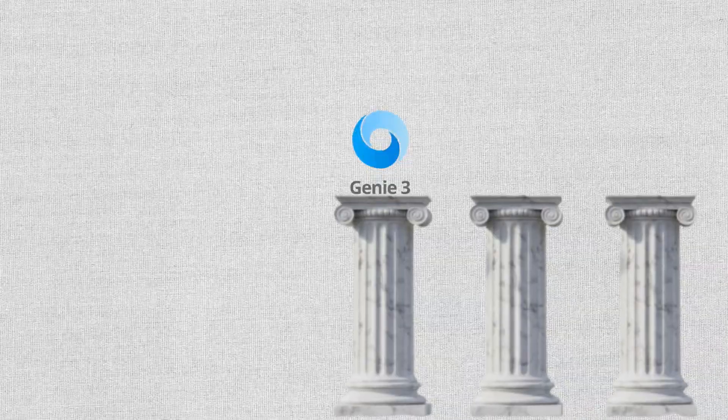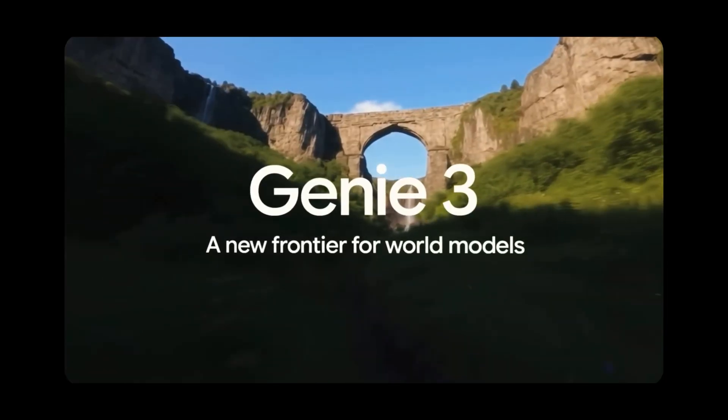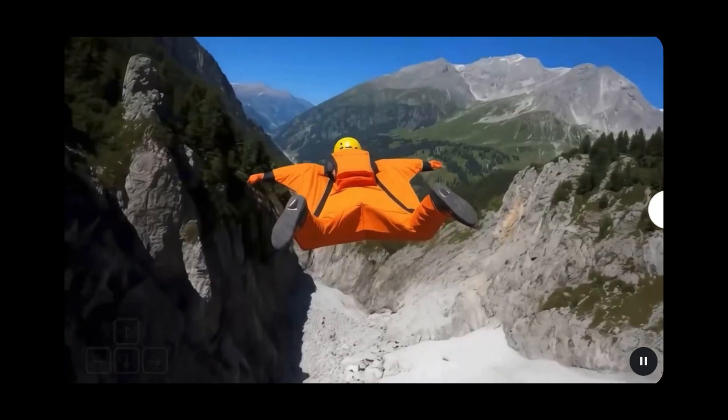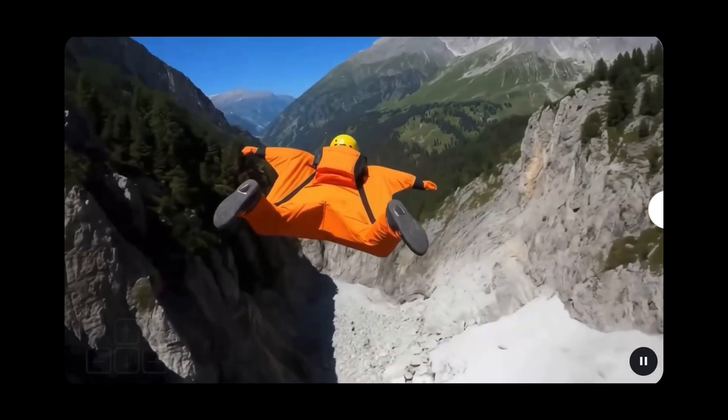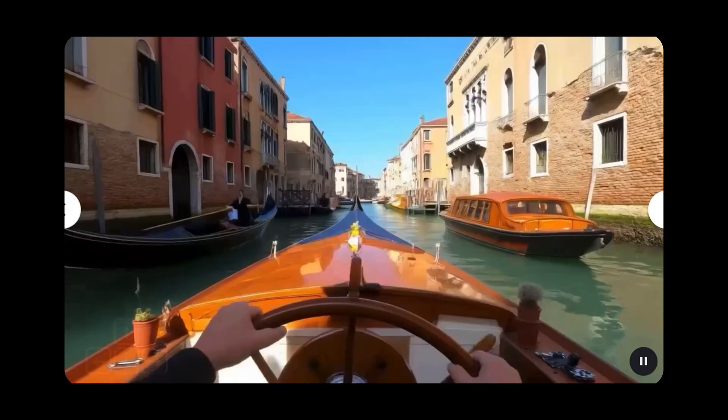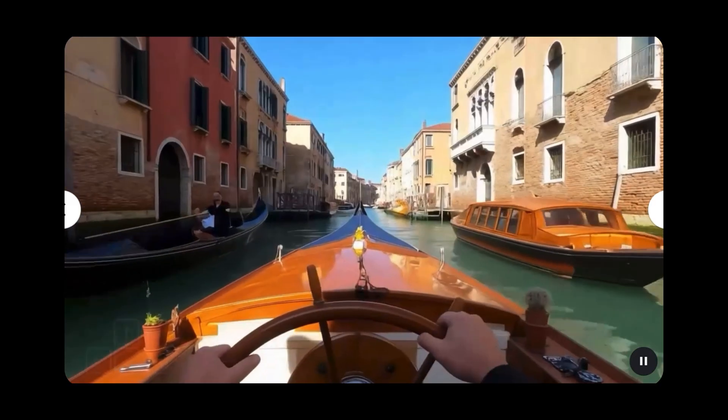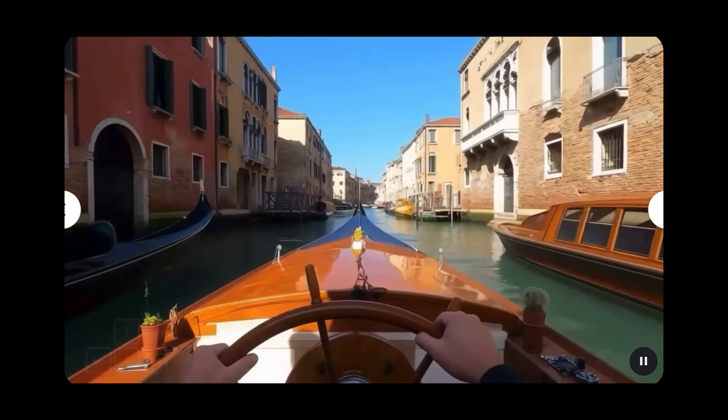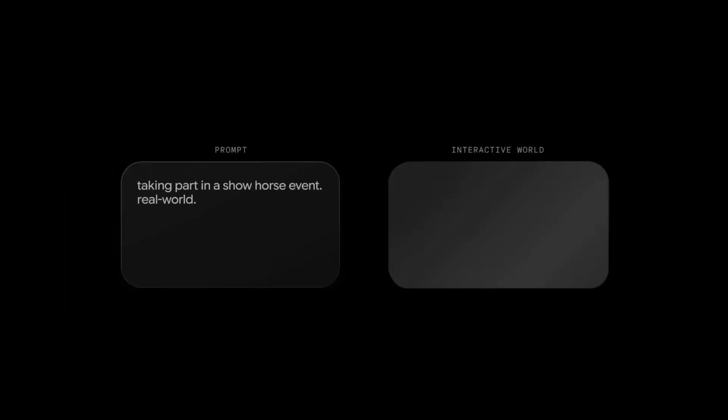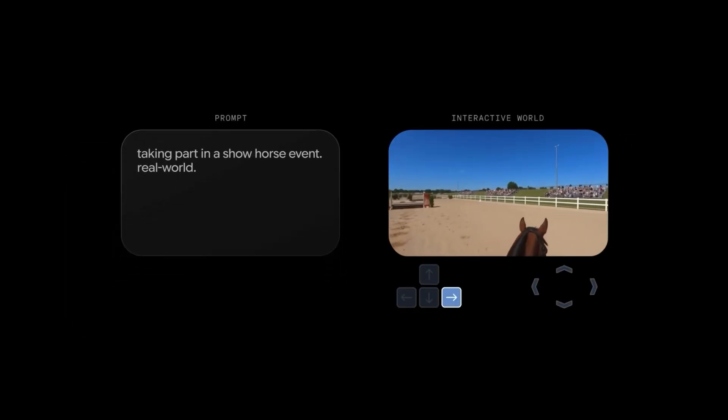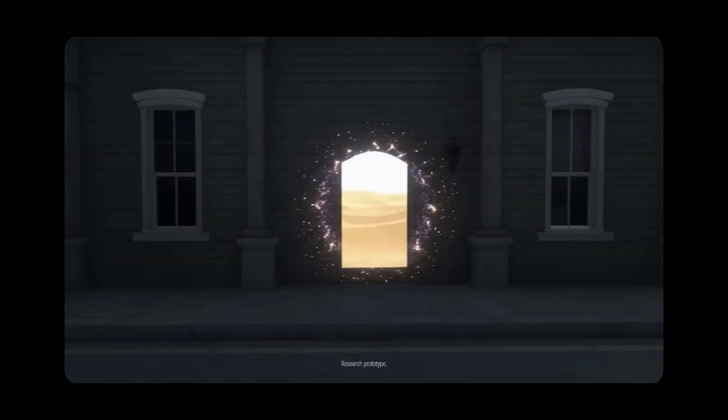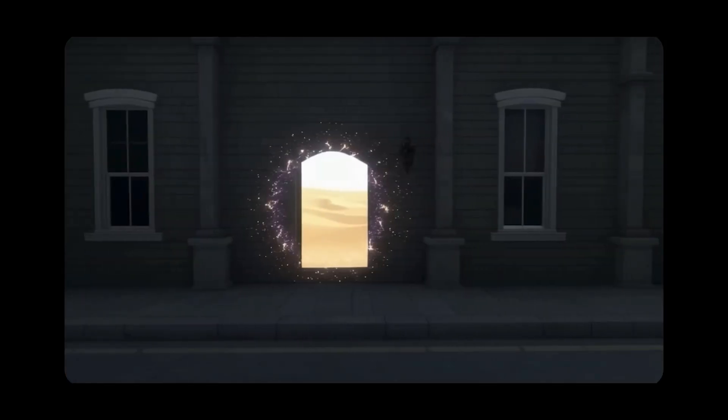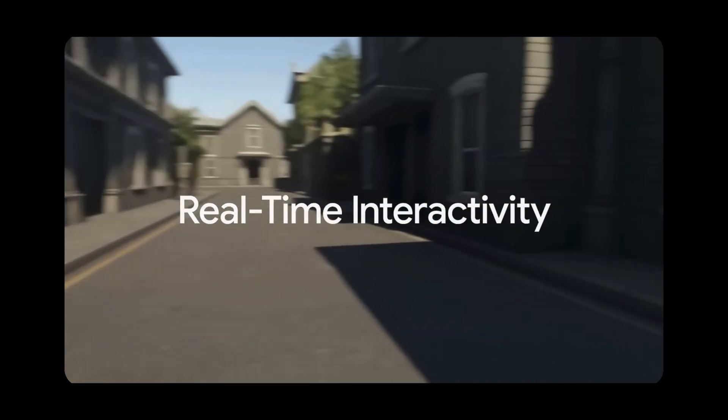First up, Genie 3, DeepMind's world model. Forget generating static images or short, non-controllable videos. This model represents a massive leap because it converts your plain text prompt, your idea, into a fully dynamic 3D environment that you can actually explore and interact with in real time.